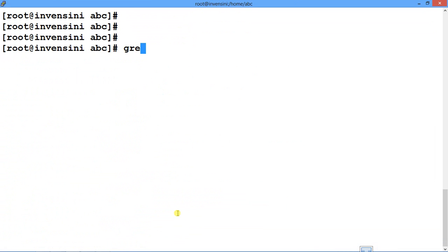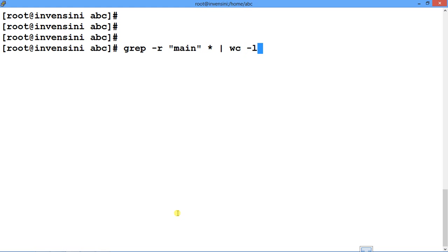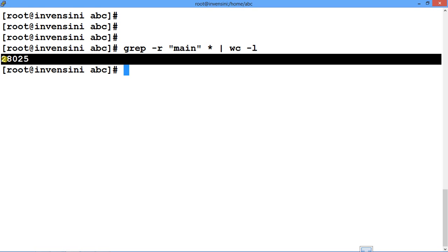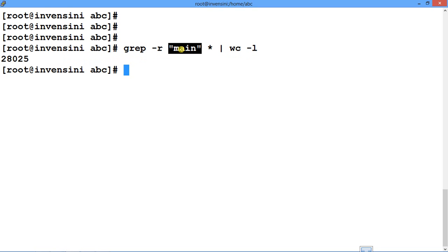In the demo: grep -r searching for the word 'main' across all files, piped to wc -l to count occurrences instead of cluttering the screen. Grep searches all files and folders in the current directory recursively, then passes the results to the word count utility. The result shows the word appeared 28,025 times across all directories.